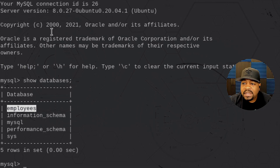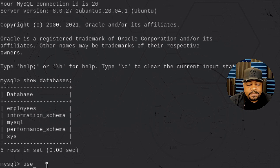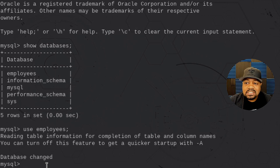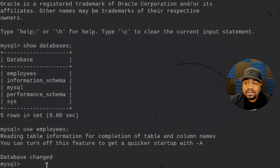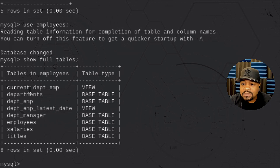Let's type `USE employees` and that'll change to that database, so every SQL command we run now will be against it. Now let's look at the tables — we can type `SHOW FULL TABLES` and press enter. The reason I use `full` is because in addition to listing the tables, it also shows you the table type.